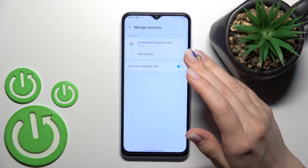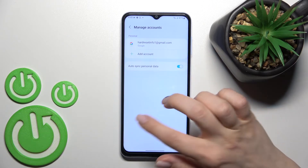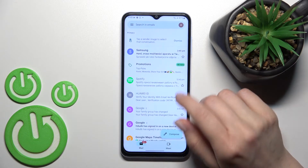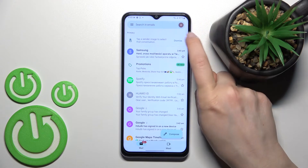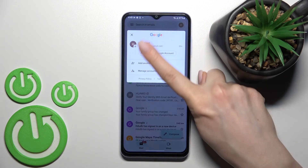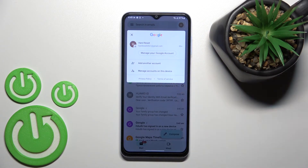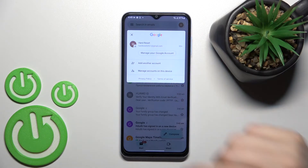As you can see, in the Google account settings only one account remains. Now we'll check this in our application, and here you can see that in the app we also have only one account.